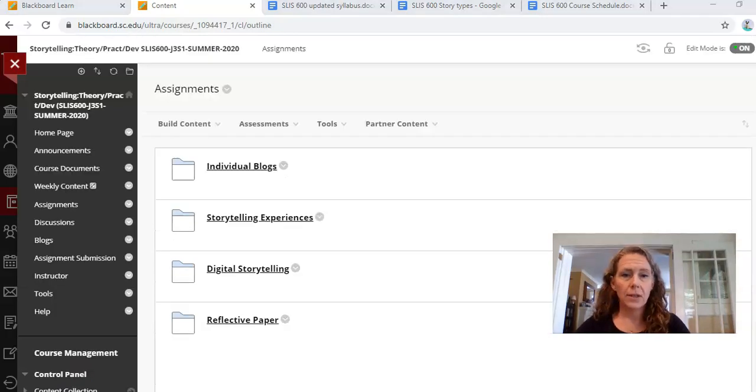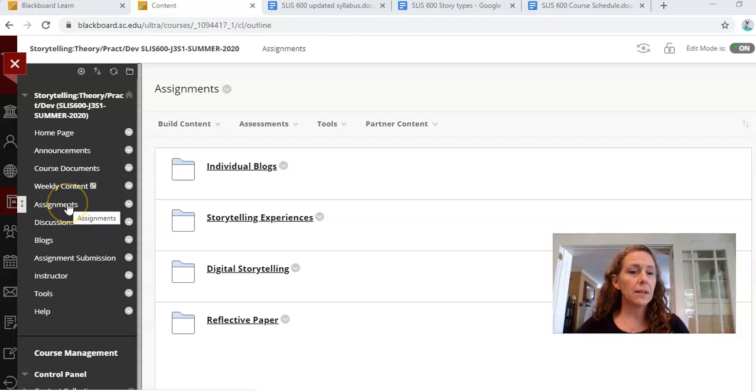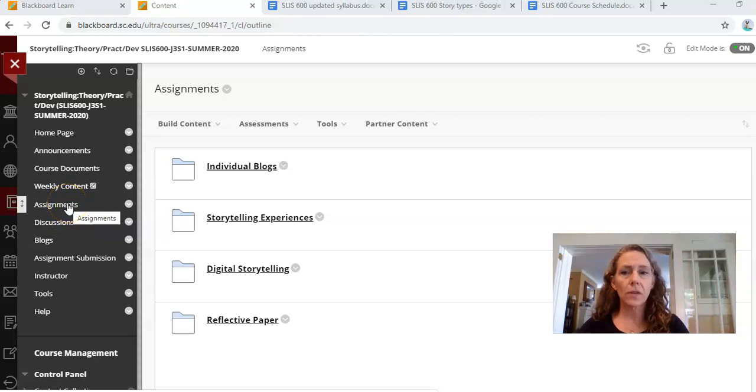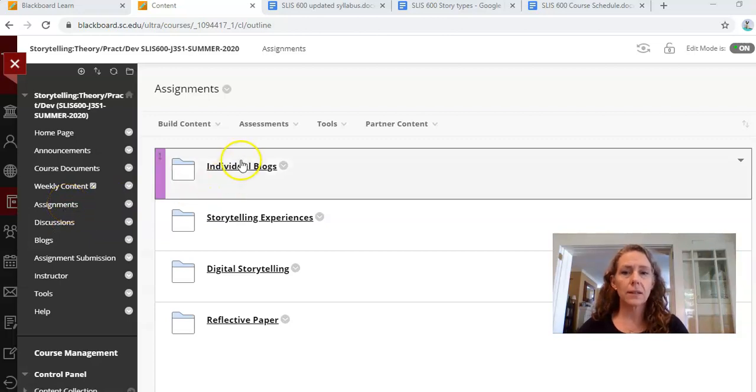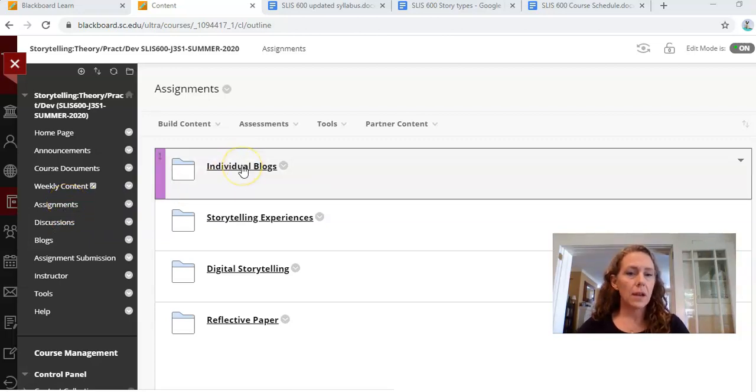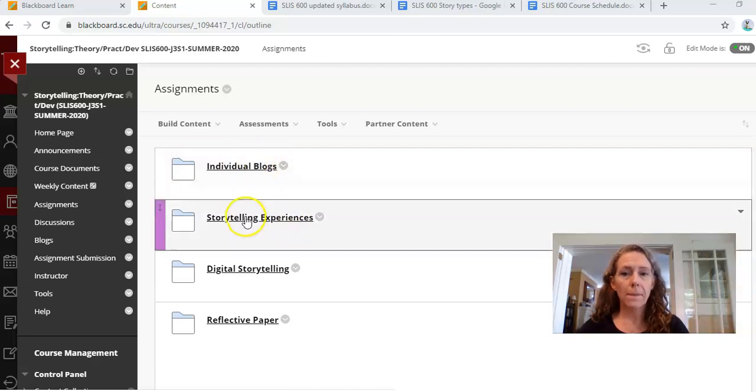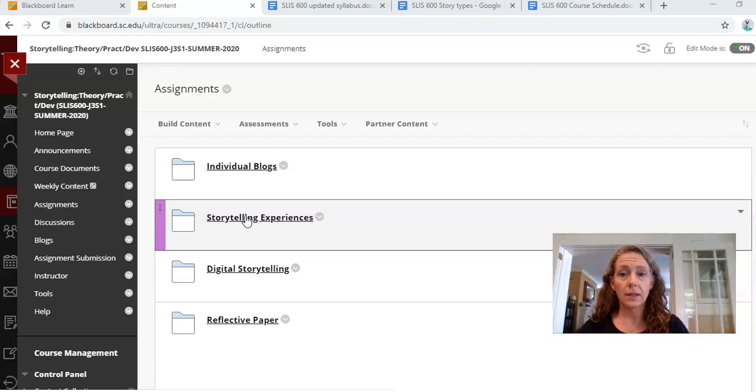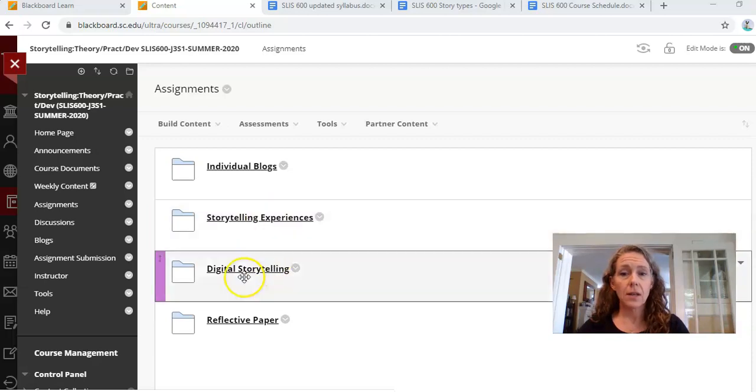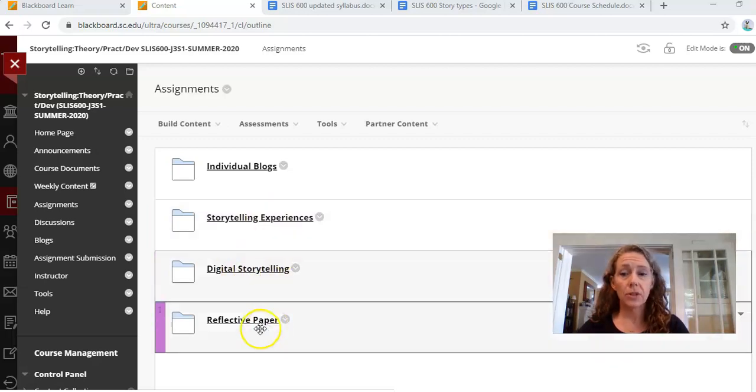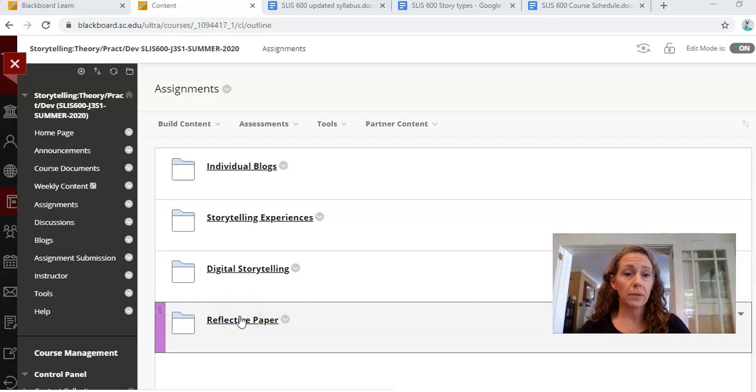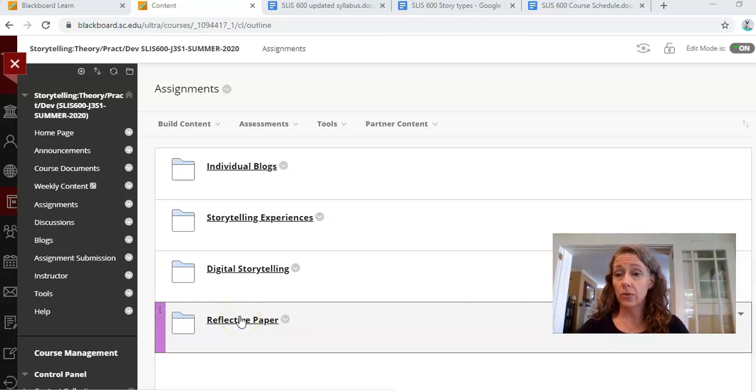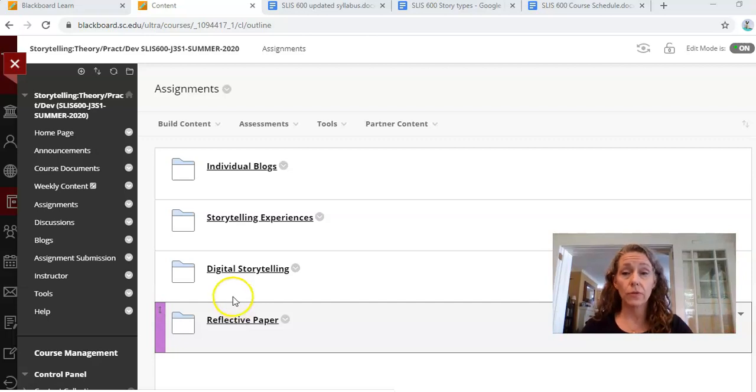I've been talking too long. We need to be faster. So next up is assignments. It's over on the left. I've clicked on assignments. There's an assignment that tells you how to do your individual blogs. There's an assignment that tells you how to do your storytelling experiences. There's a digital storytelling assignment sheet and the reflective paper assignment sheet. These are all fairly self-explanatory. If you open them up and read your instructions, you will do fine.